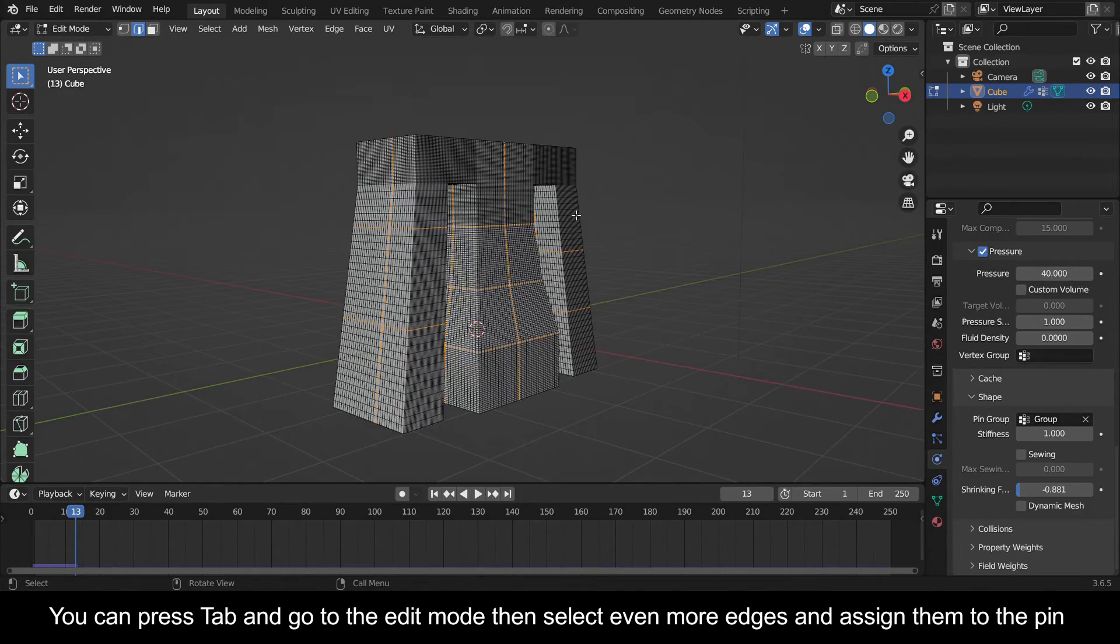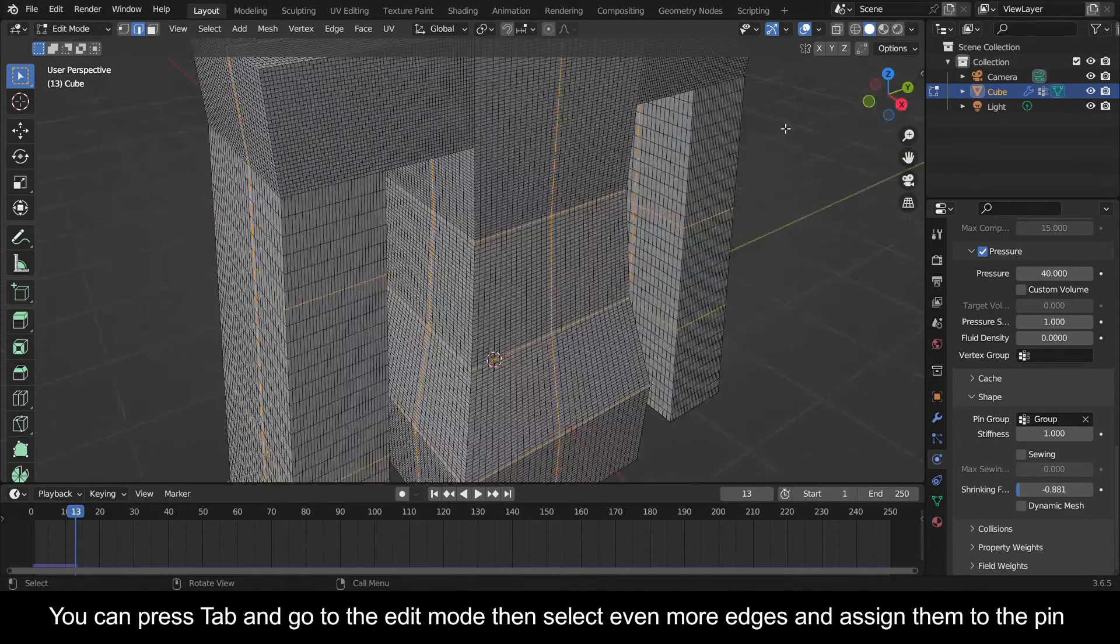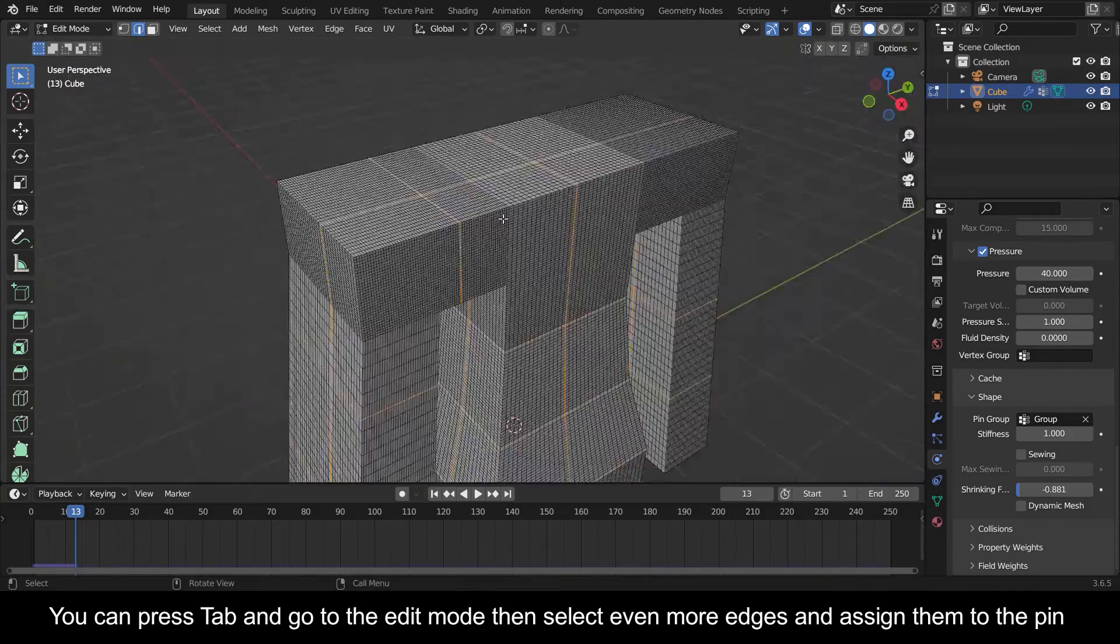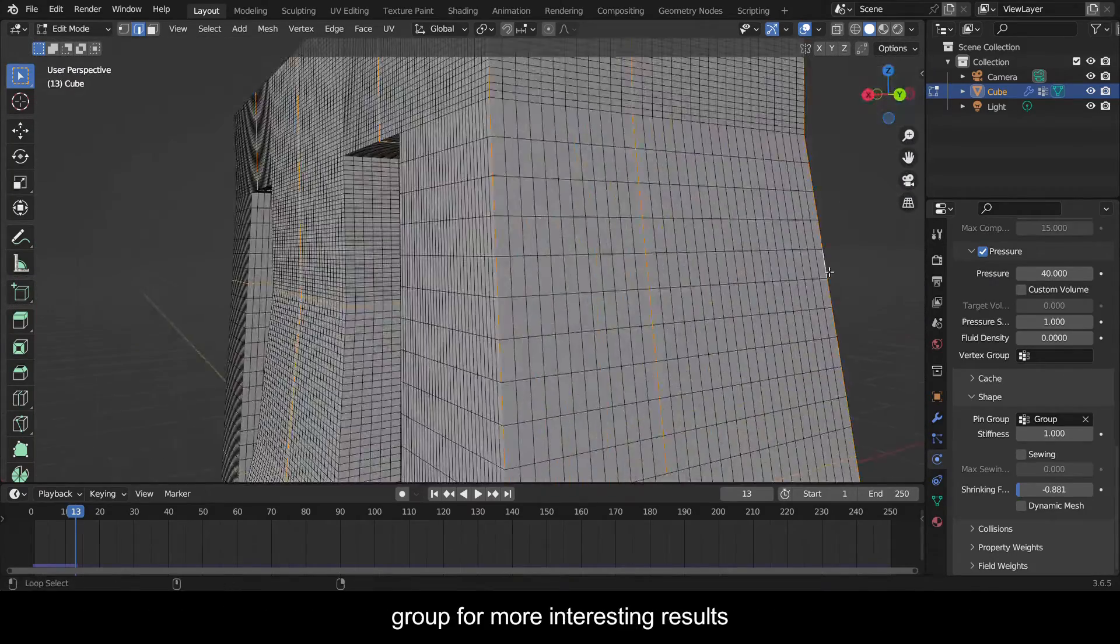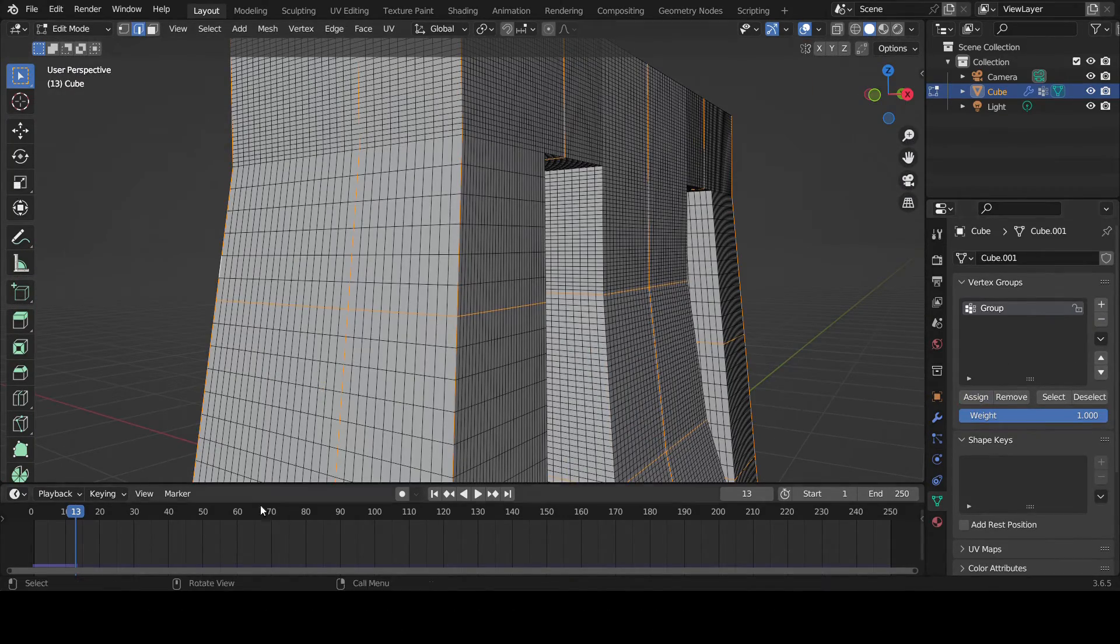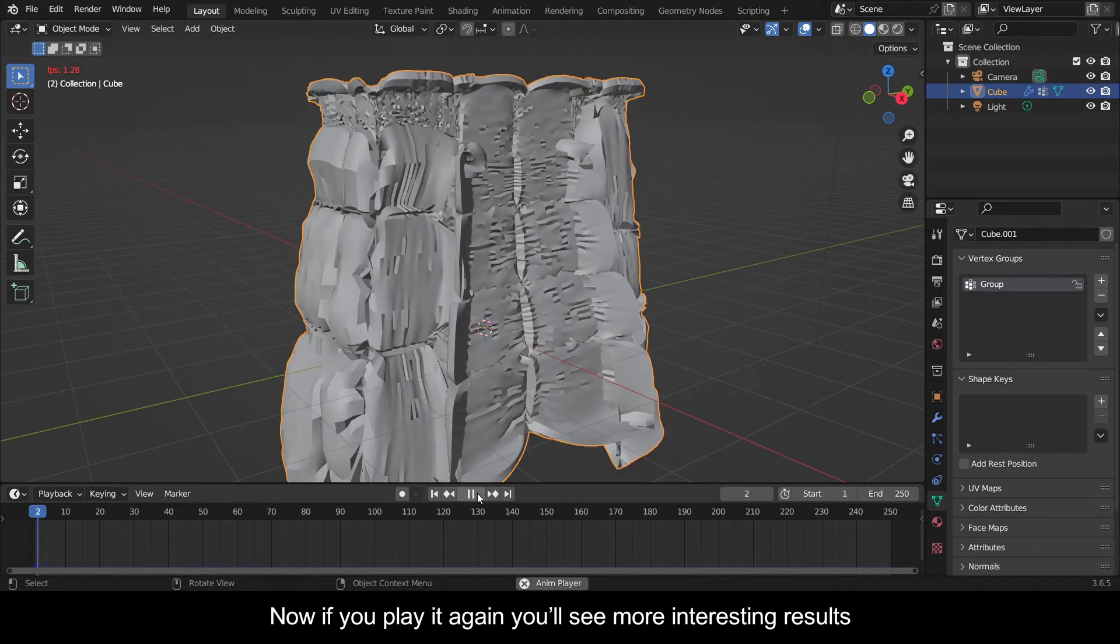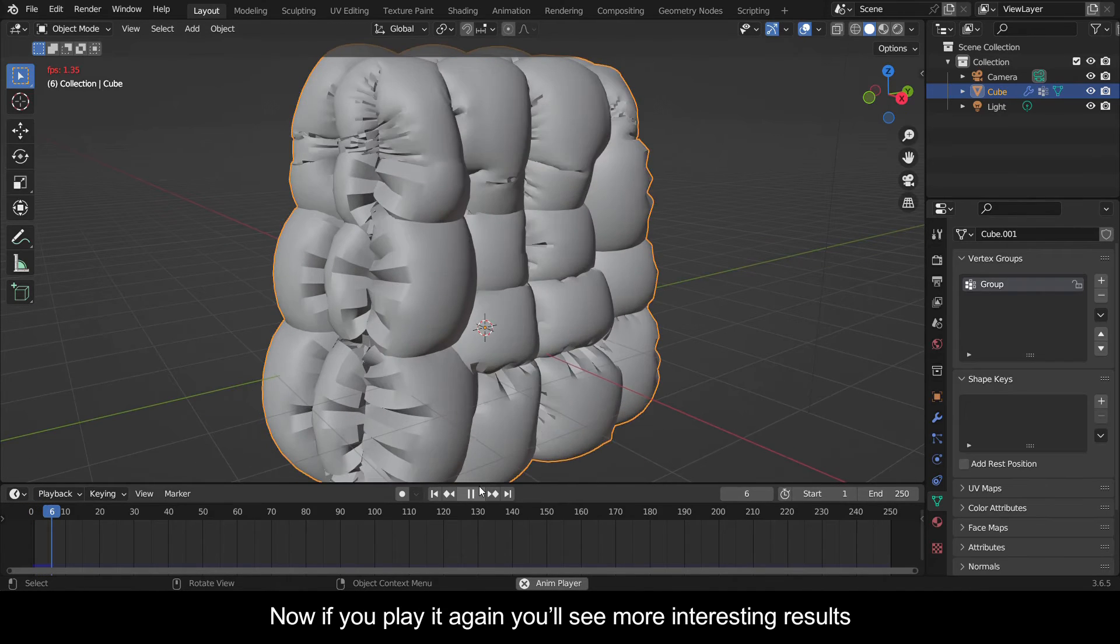You can press Tab and go to the edit mode, then select even more edges and assign them to the pin group for more interesting results. Now if you play it again you'll see more interesting results.